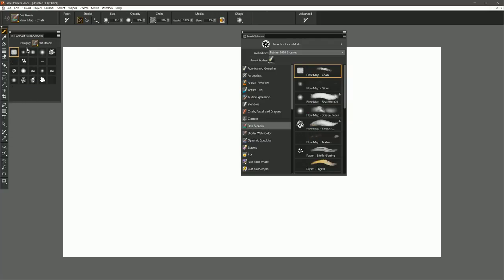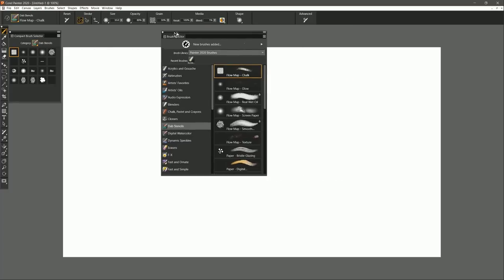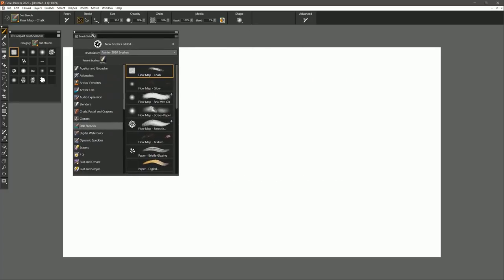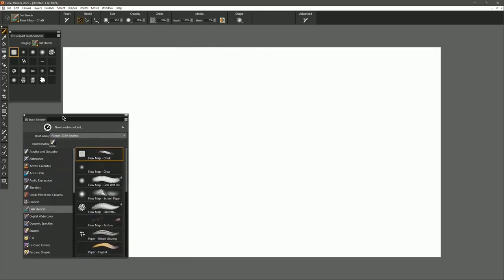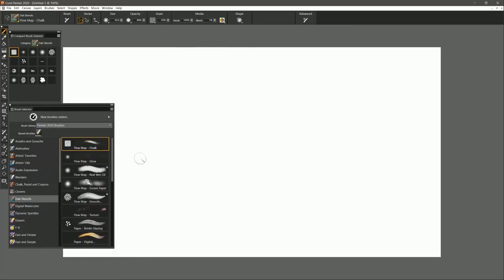And as you can see, you can have the Compact Brush Selector be completely different from the Full View Brush Selector, so you could actually have both on screen if you wanted to.